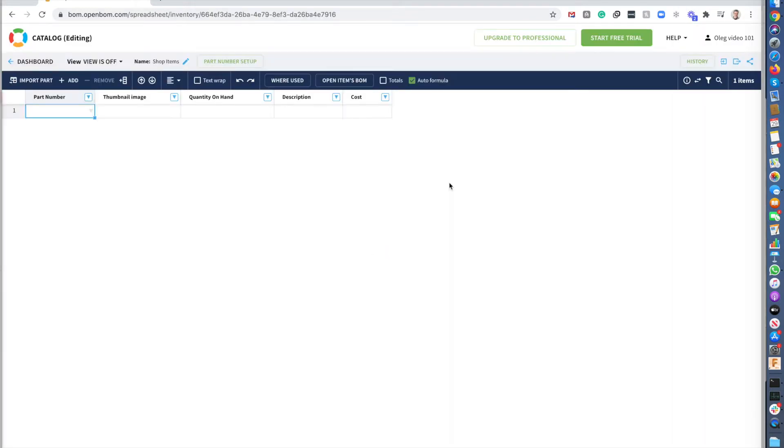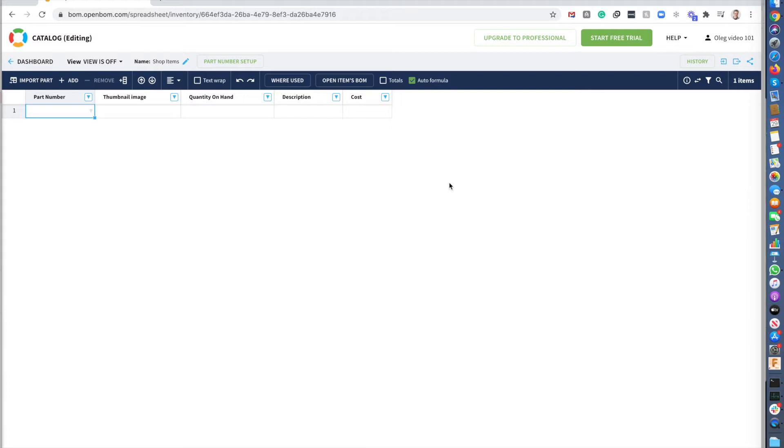So I have an empty catalog to manage my shop items. I can manage, I can create as many catalogs as I want, but let's start first. This catalog, it's completely flexible. So you can define what properties, what attributes for each part you want to create.